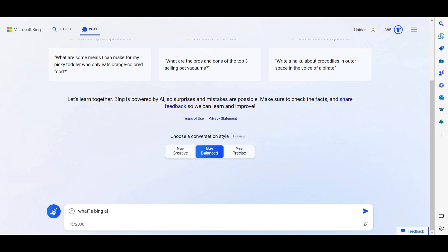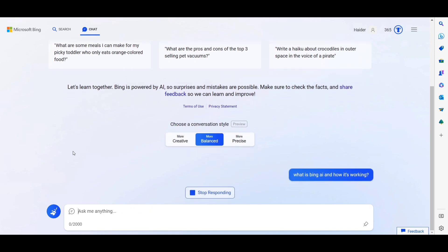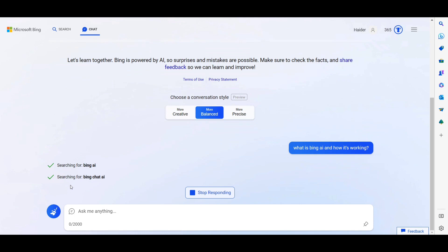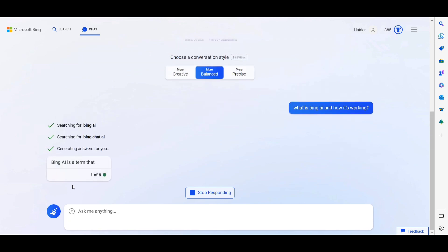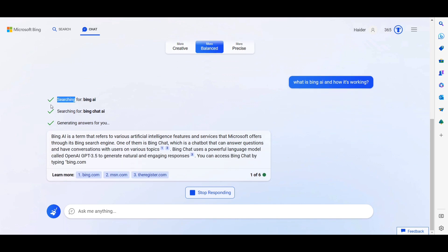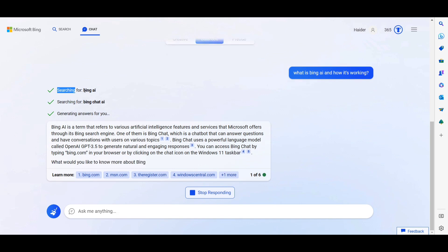We asked 'What is Bing AI and how does it work?' and it is now generating an answer. You can see it is searching for 'Bing AI' and 'Bing chat', pulling data from different websites across the web to formulate its response.